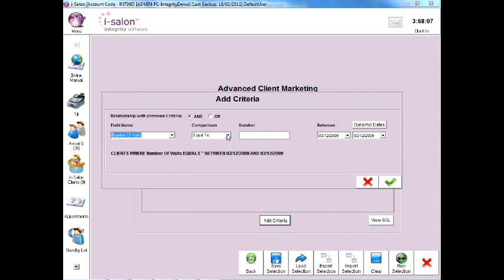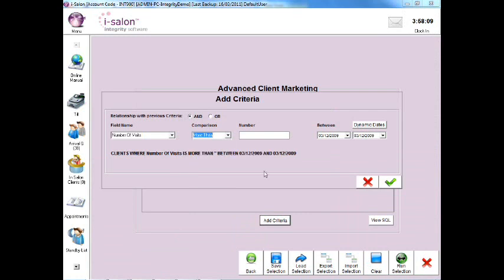In the Comparison box, select the drop down arrow and select the More than option. Then type the number zero into the Number box.